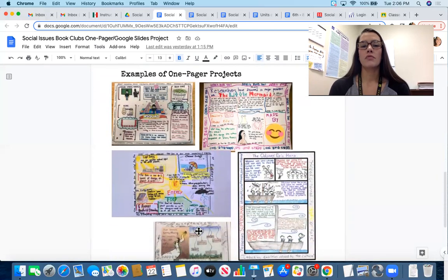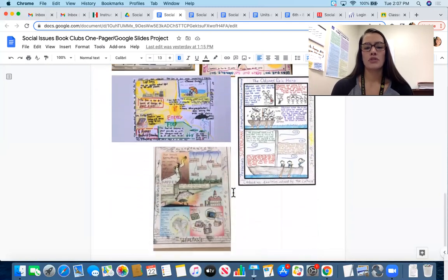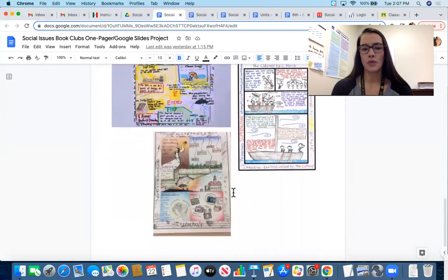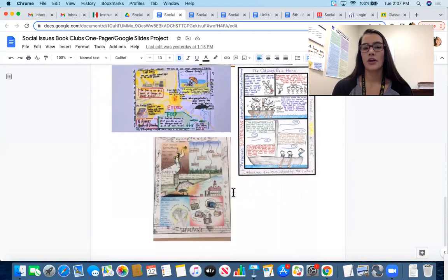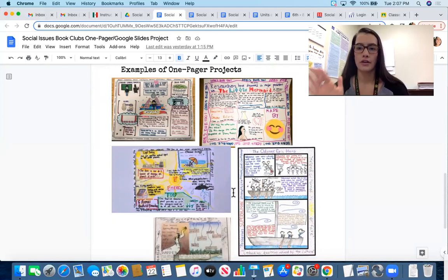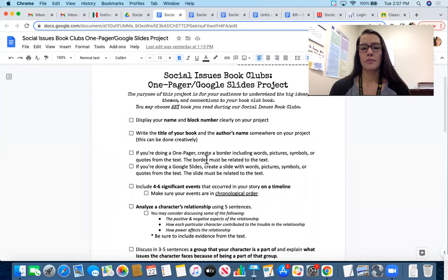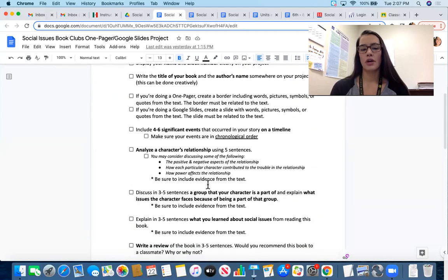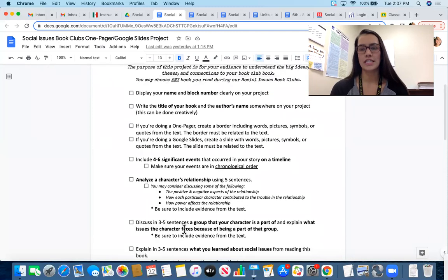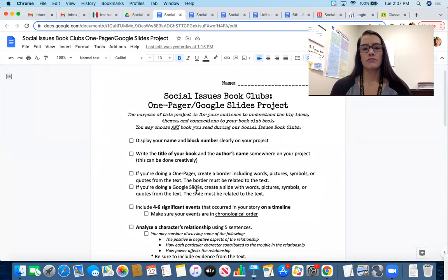On the second page of your handout you'll see several examples of one-pager projects so you can see what a finished product may look like. As you can see, they cover the whole page, are very colorful, and include images and words. If you are doing Google Slides, plan to put each requirement on its own slide, so you should have around eight slides by the time your project is finished.